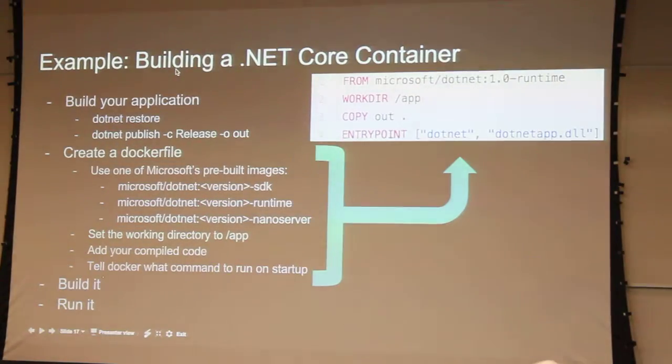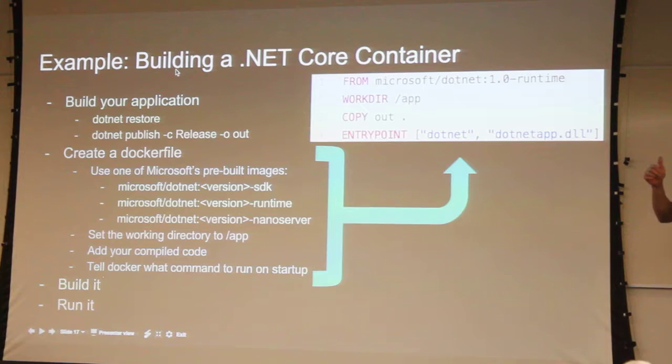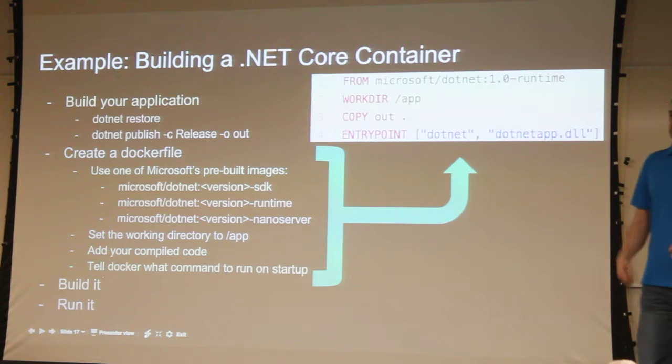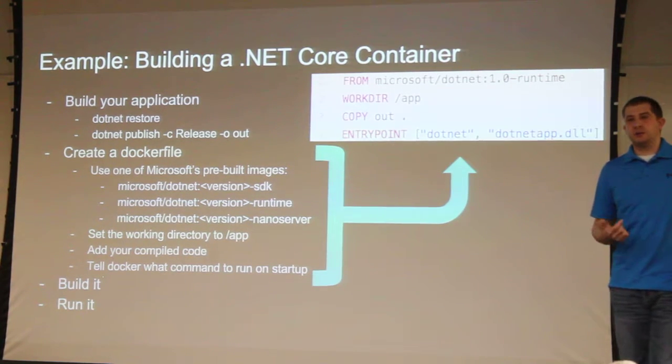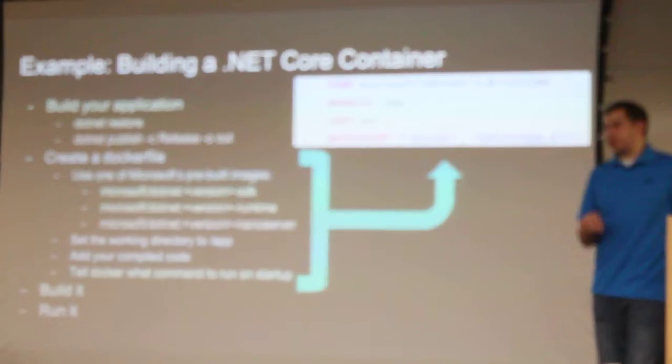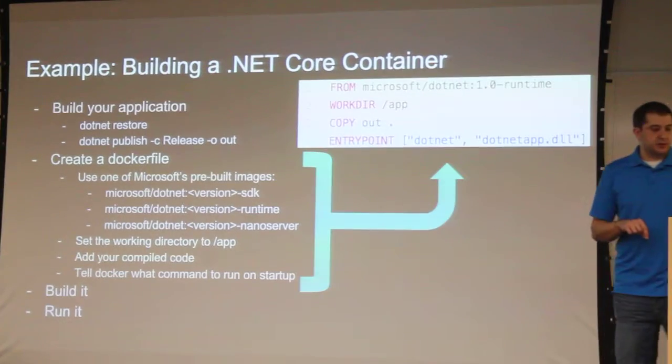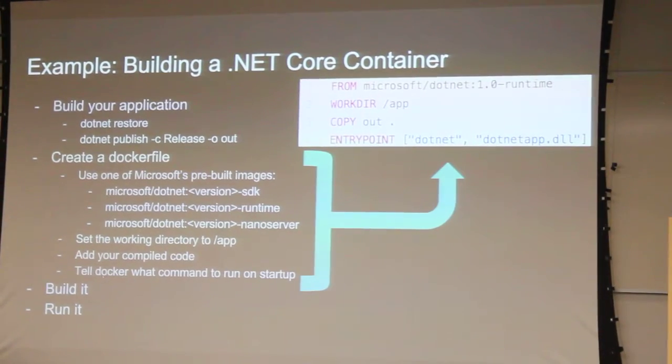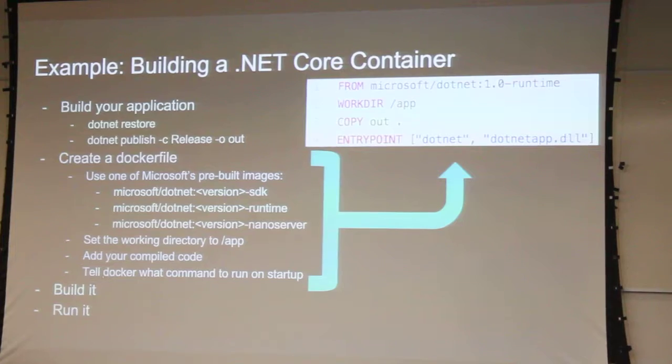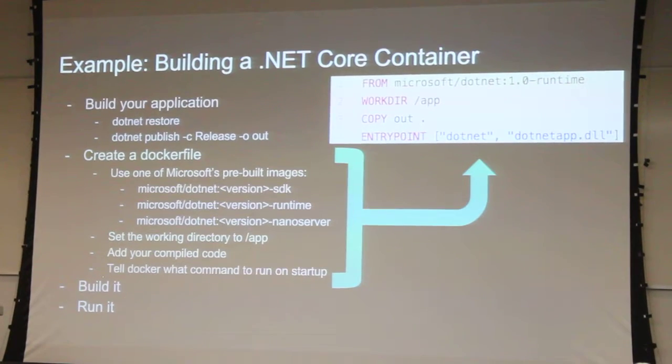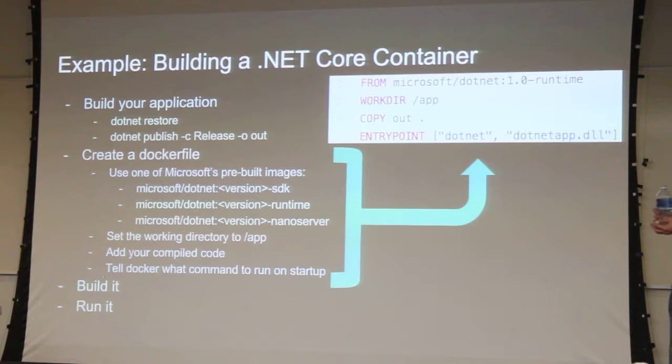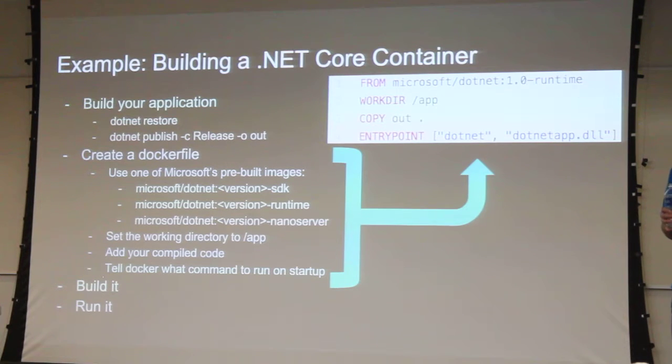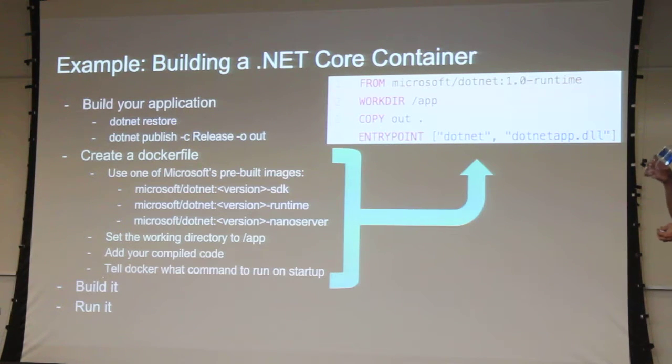All right. So one demo done, out of the way. Now, let's talk about .NET Core. So I know you guys had a talk a couple of months ago about .NET Core and how to work with that, right? Pretty interesting stuff that Microsoft did open sourcing that. I think the community is going to get a lot of benefit from open sourcing.